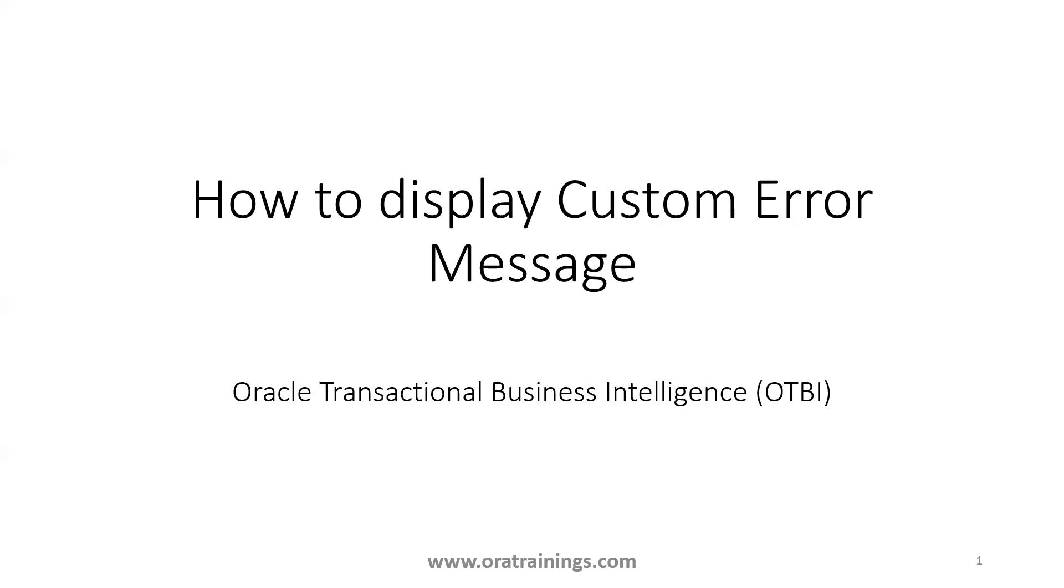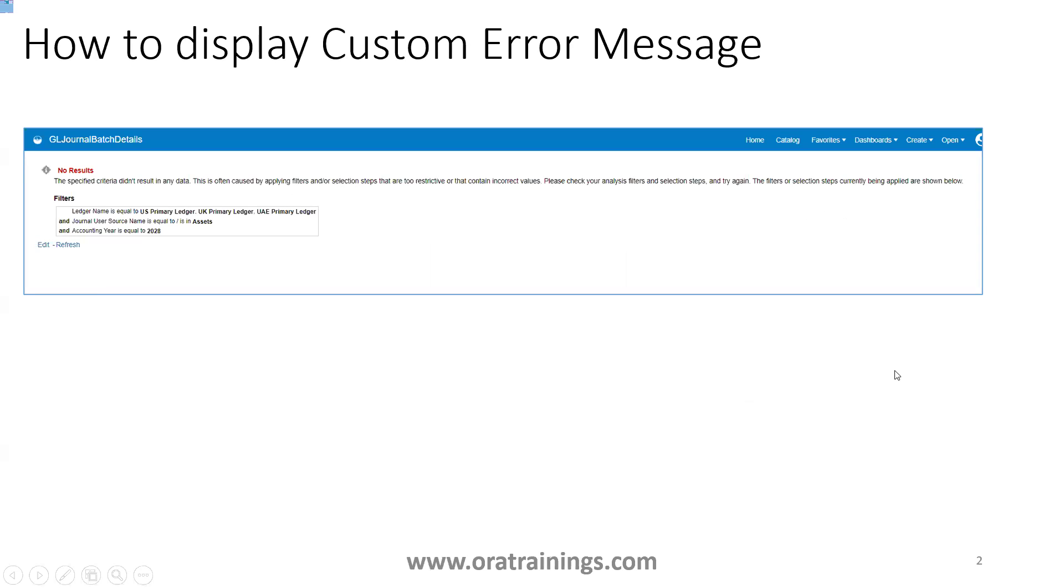Hello all, welcome to Rotary News.com. In this session we'll discuss how to display a custom error message in OTBI. Generally, when you provide search criteria and are not able to get any result, you'll get this specific error.